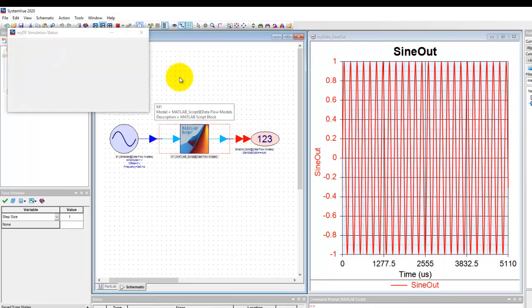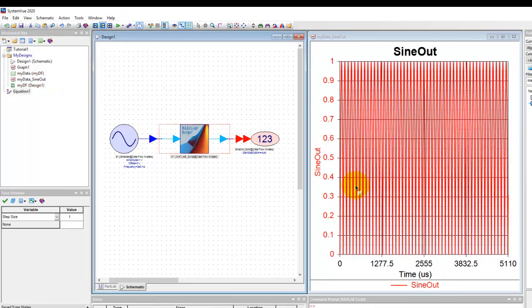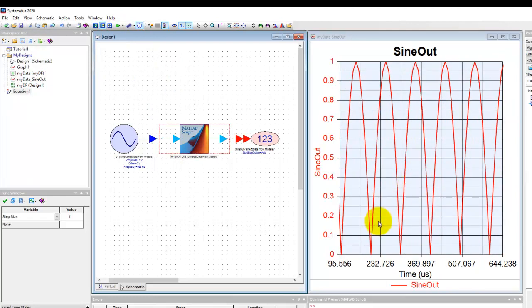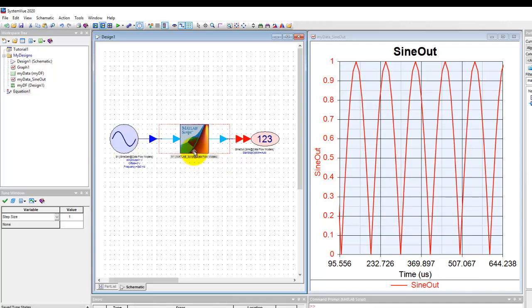Once we run we expect to see a perfectly rectified waveform and indeed that is what is happening with this MATLAB code.